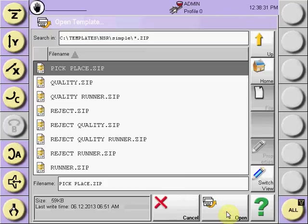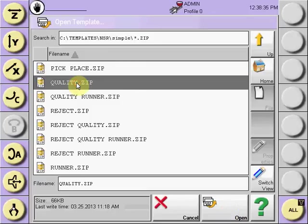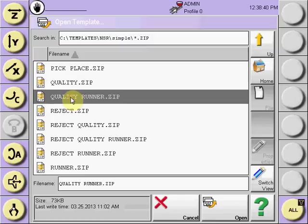A simple pick-and-place program, a simple pick-and-place program with a quality drop, a simple pick-and-place program with a quality and runner locations drop.